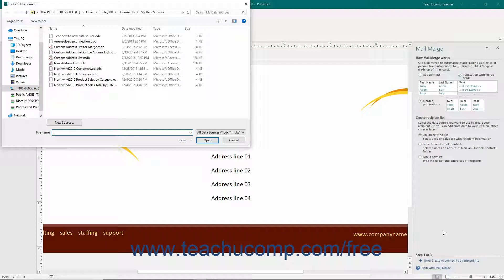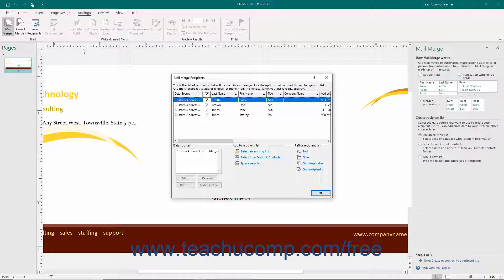This dialog box will open and display the contents of a default folder, so you may need to navigate to the folder in which your actual data source is stored. Once you have found the list you want to use as your data source, double-click it to select it and return to the task pane. Note that you may need to select a specific table from the database or a specific sheet from a workbook if you are using either an Access database or Excel workbook as your data source.